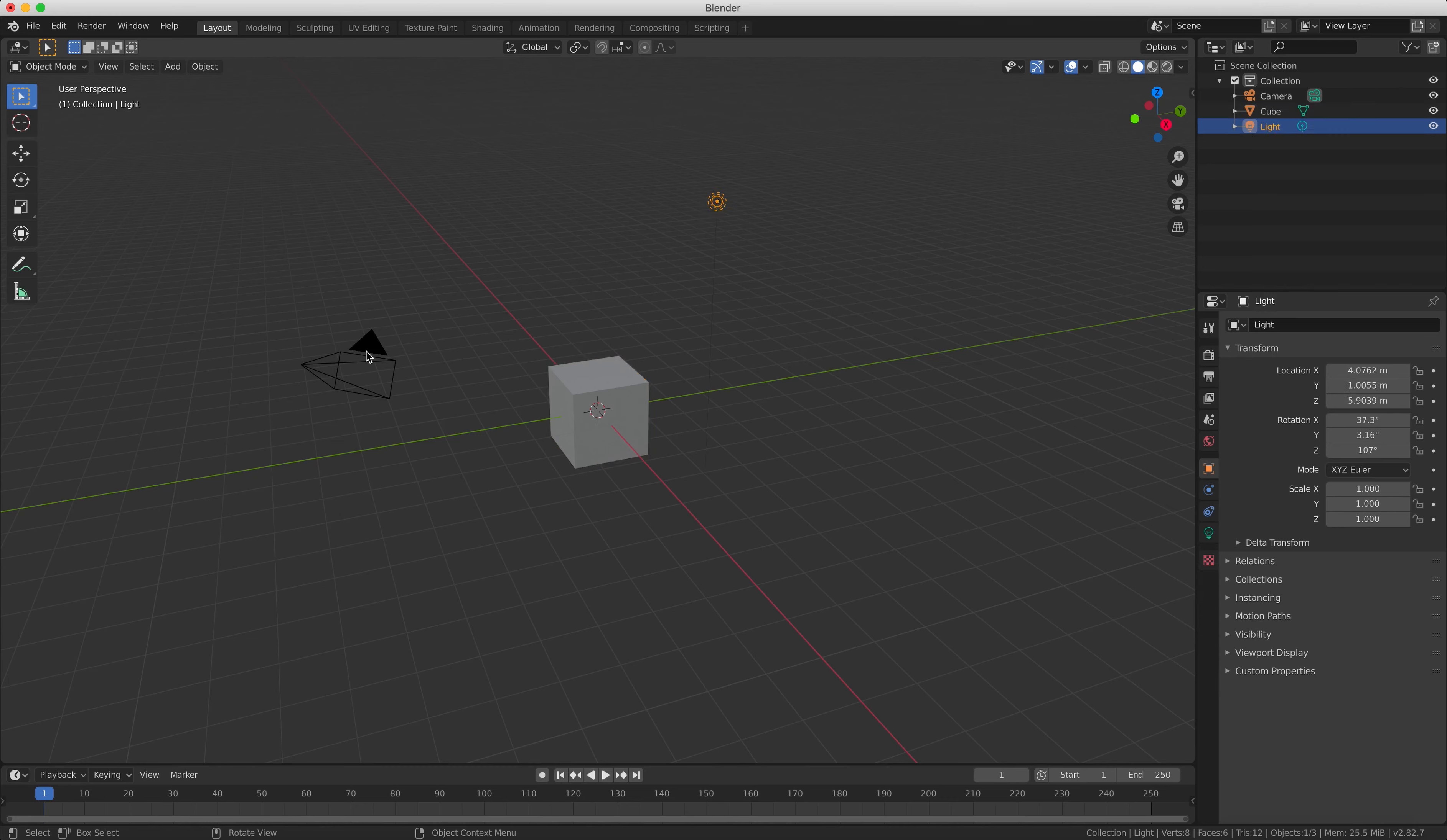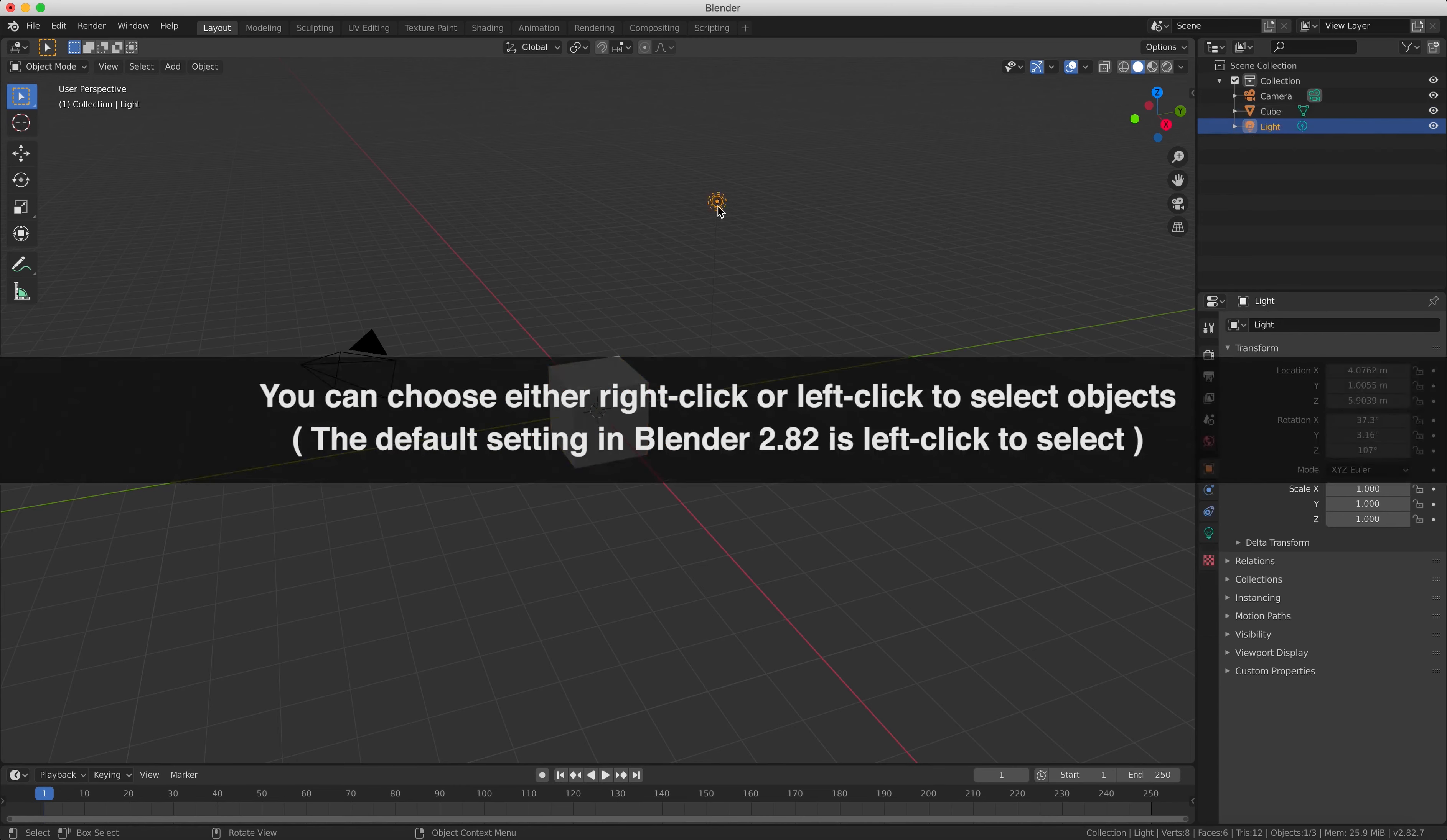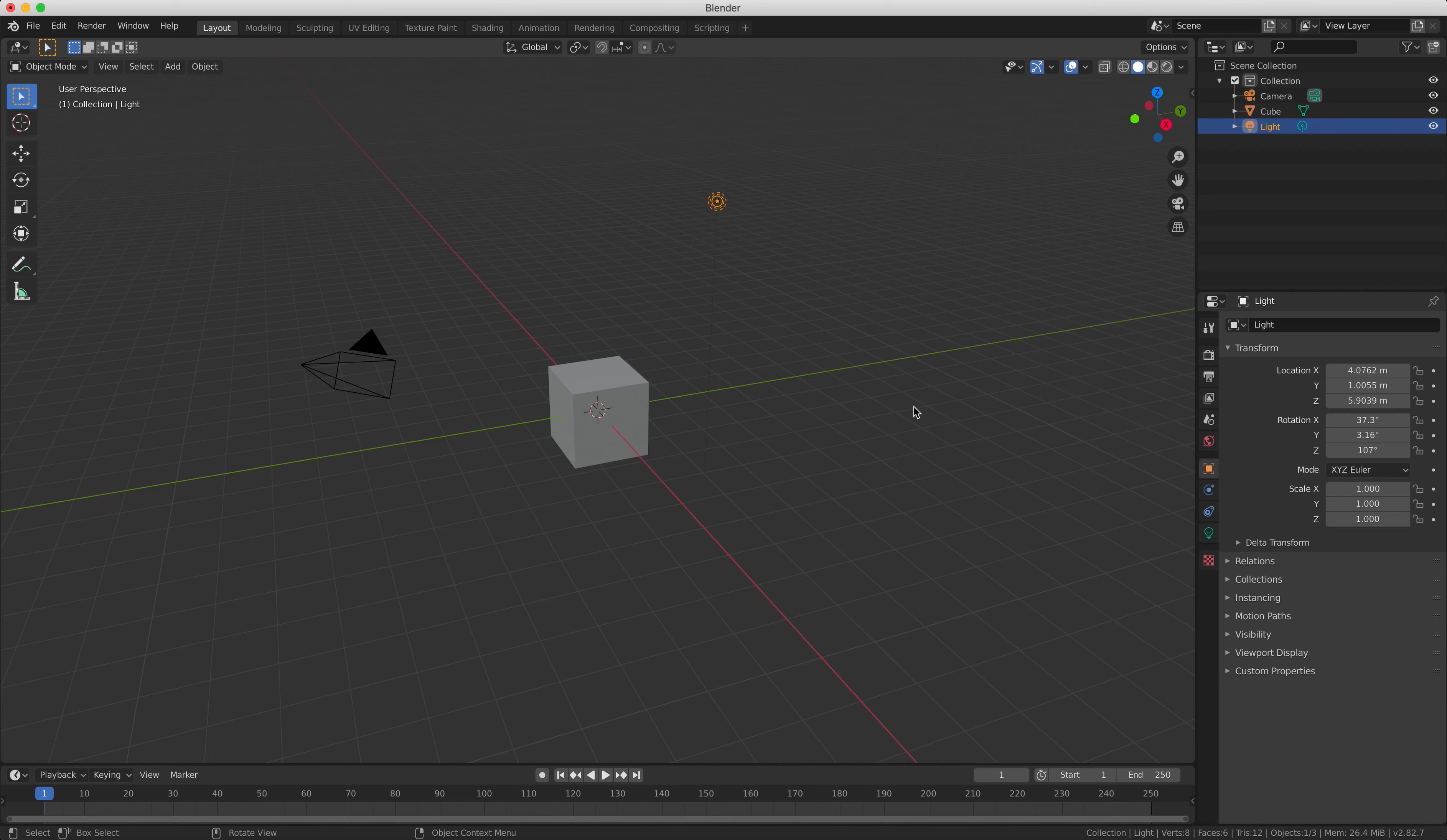So to select objects in Blender all you have to do is right click on them with your mouse with the right mouse button and then that selects them and puts this yellow outline around them.